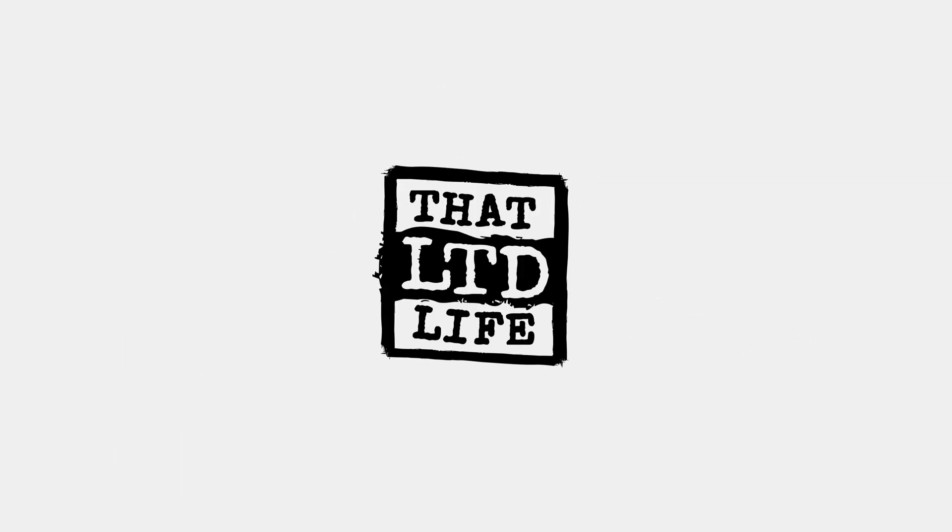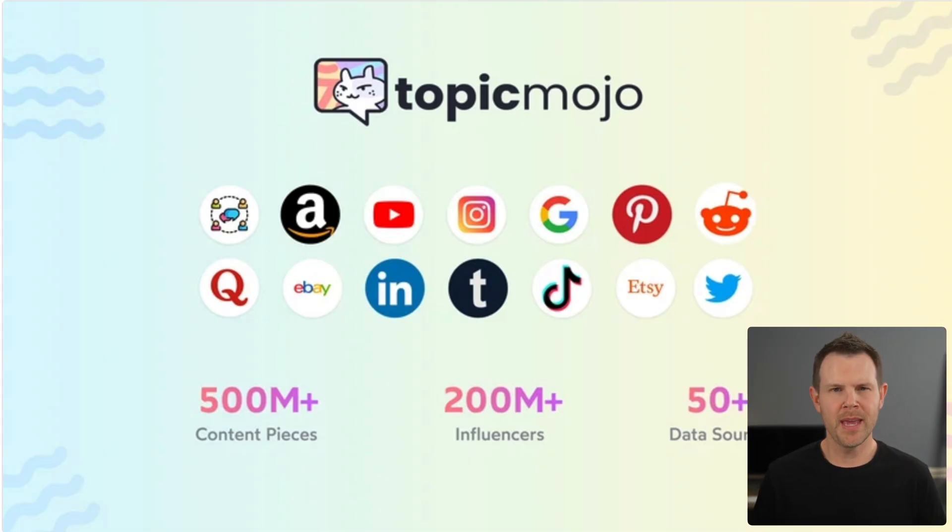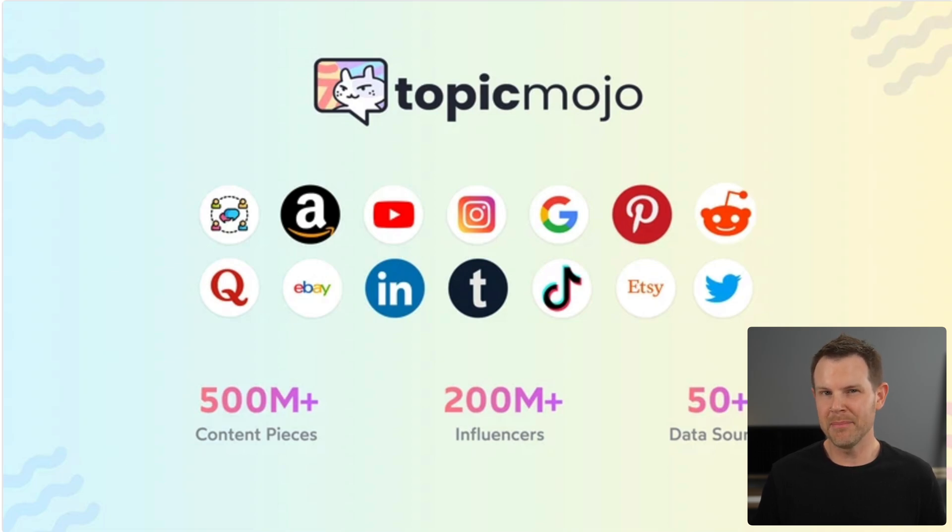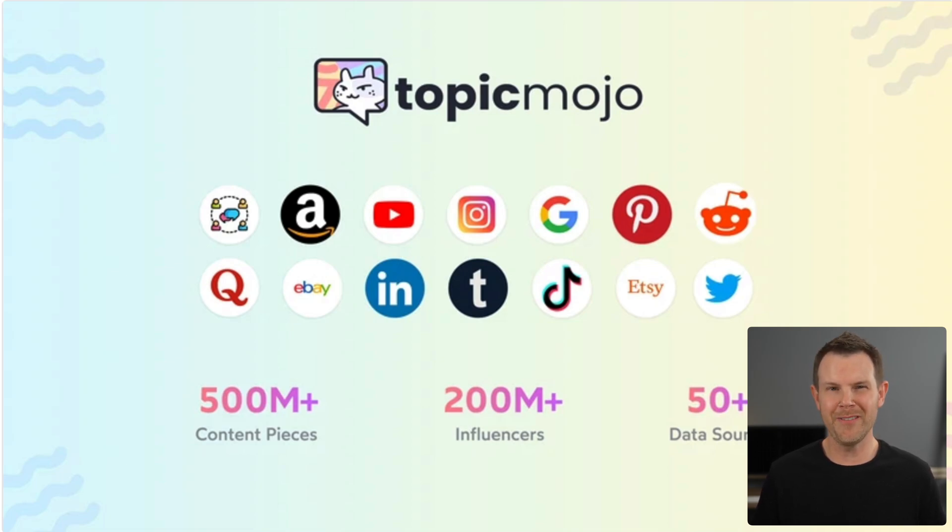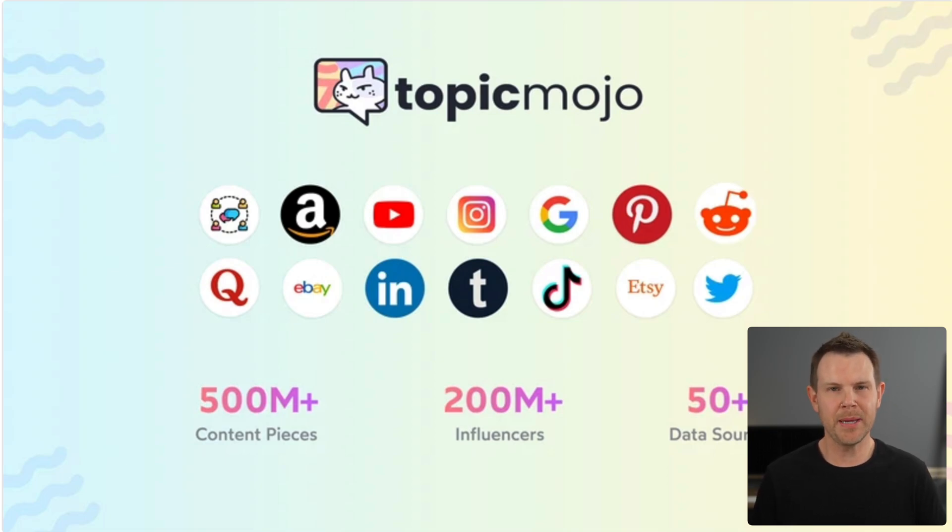Coming up today on That LTD Life, we're going to be checking out Topic Mojo. Everybody knows that content creation is important, but when you sit down to actually make an article or record a video, are you uncertain what to actually create content about? That is what Topic Mojo hopes to solve.